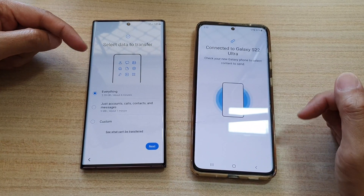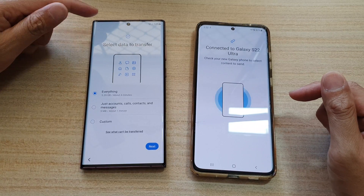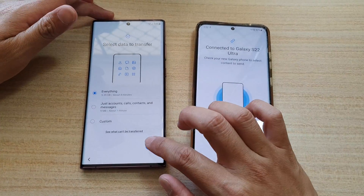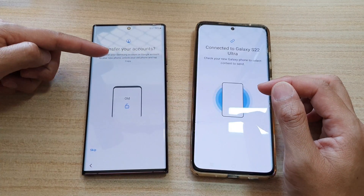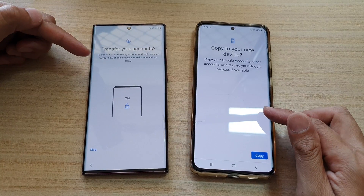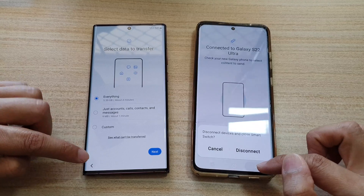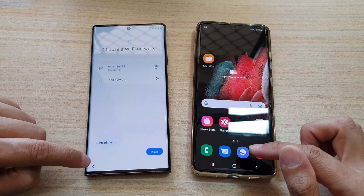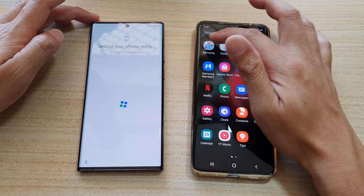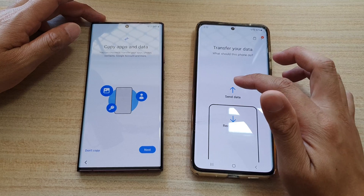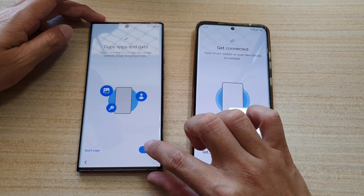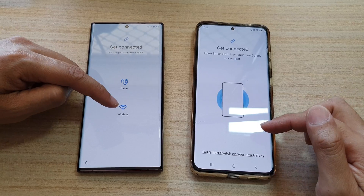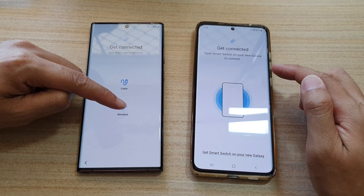It will search for data to transfer. At this point, the device was attempting to transfer data in the wrong direction, so I went back and tapped on disconnect. Then I went back, opened Smart Switch again, tapped on send data wirelessly on the old device, and tapped next on the new device, choosing Android and wireless. Then tapped on allowed.